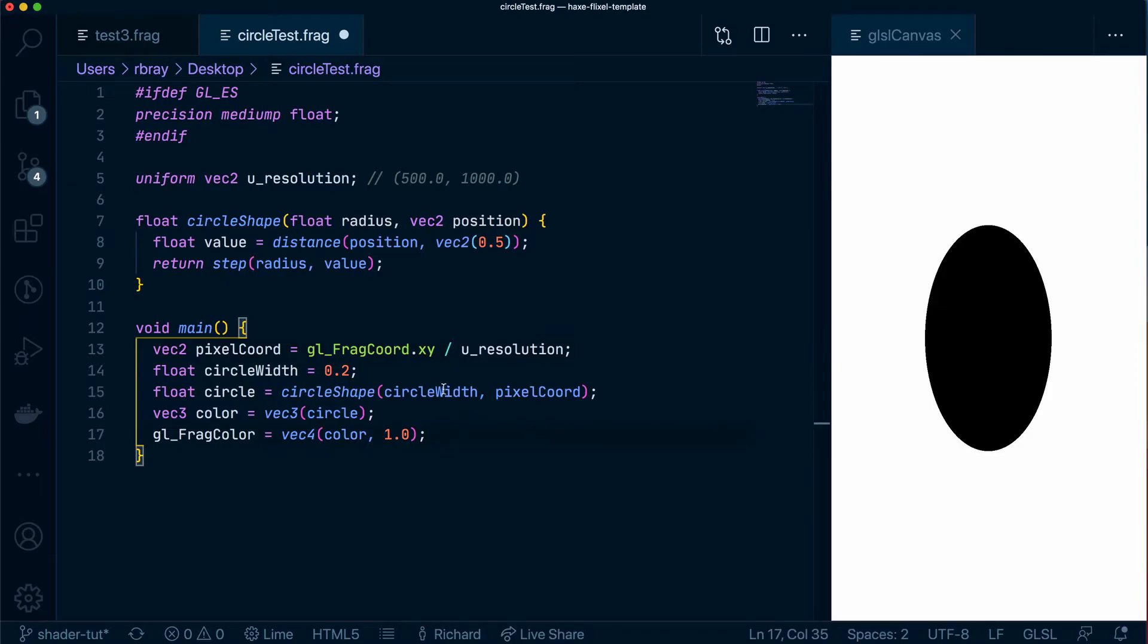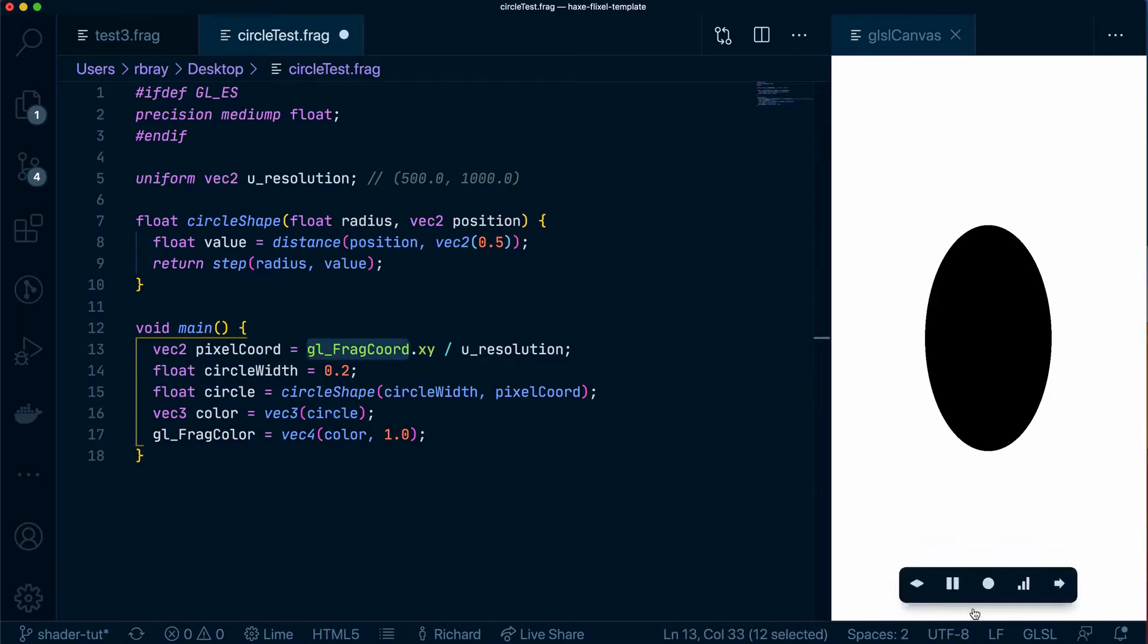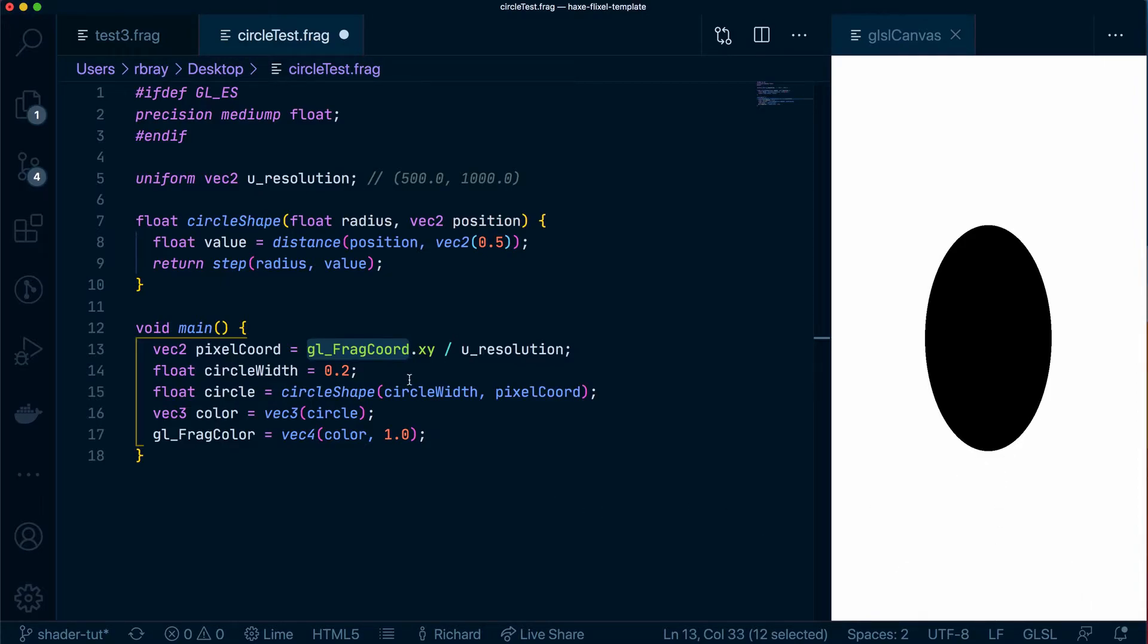So in this example say we have a coordinate being set by the gl_frag_coord which could be something like 250 as the x coordinate and 500 as the y coordinate. If we divide that by whatever the resolution is it will give us 0.5 and 0.5 which will be right in the center.